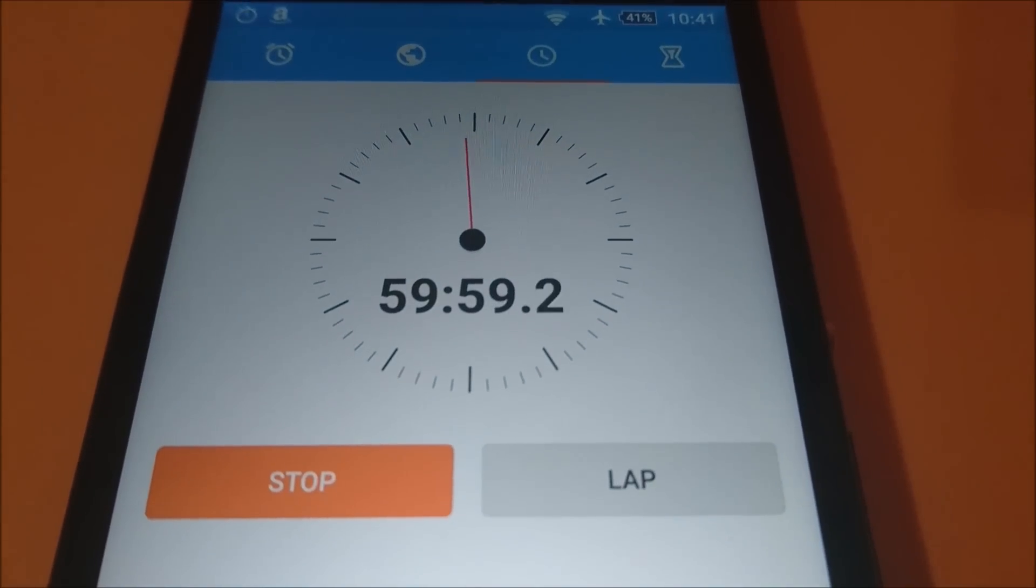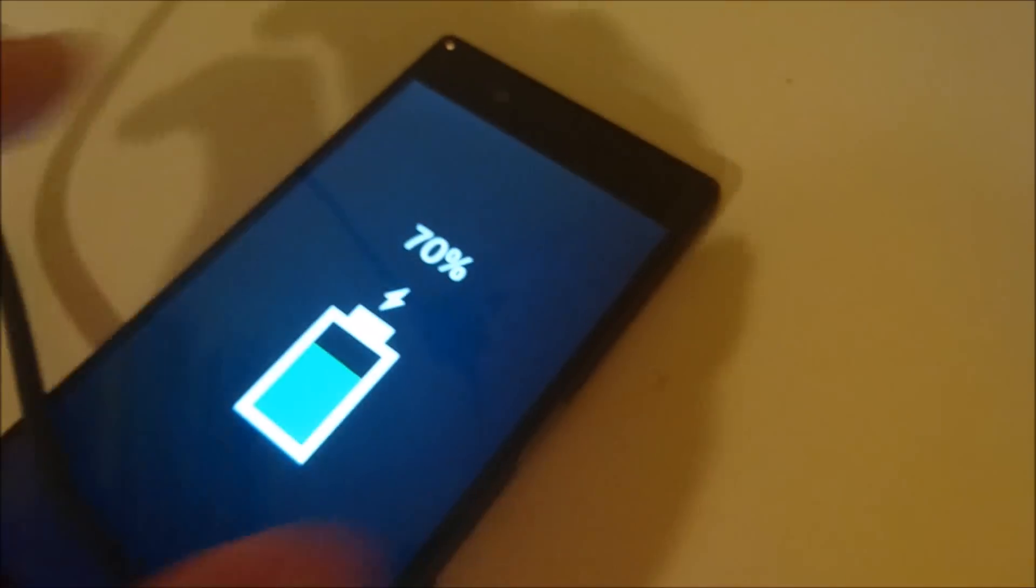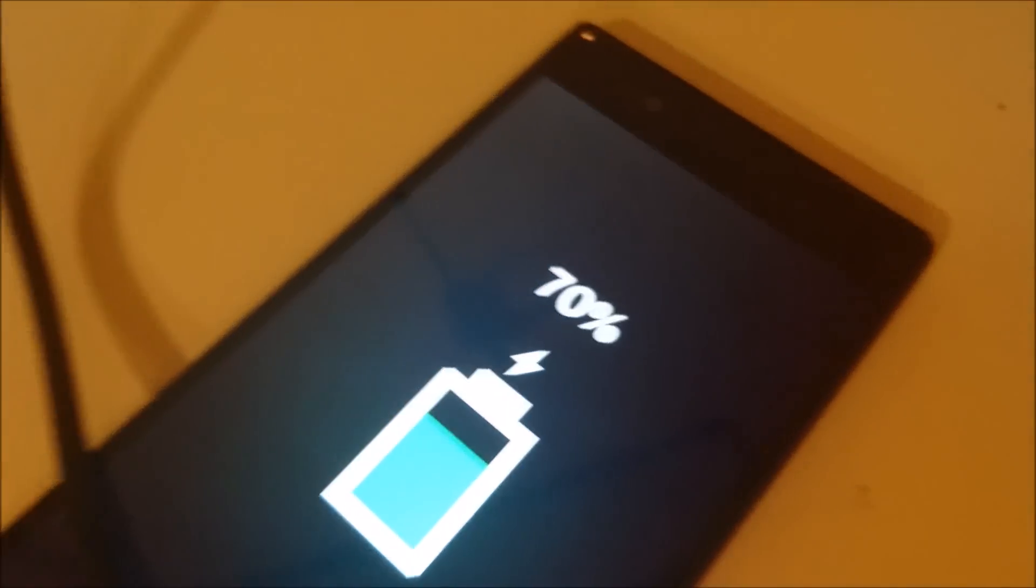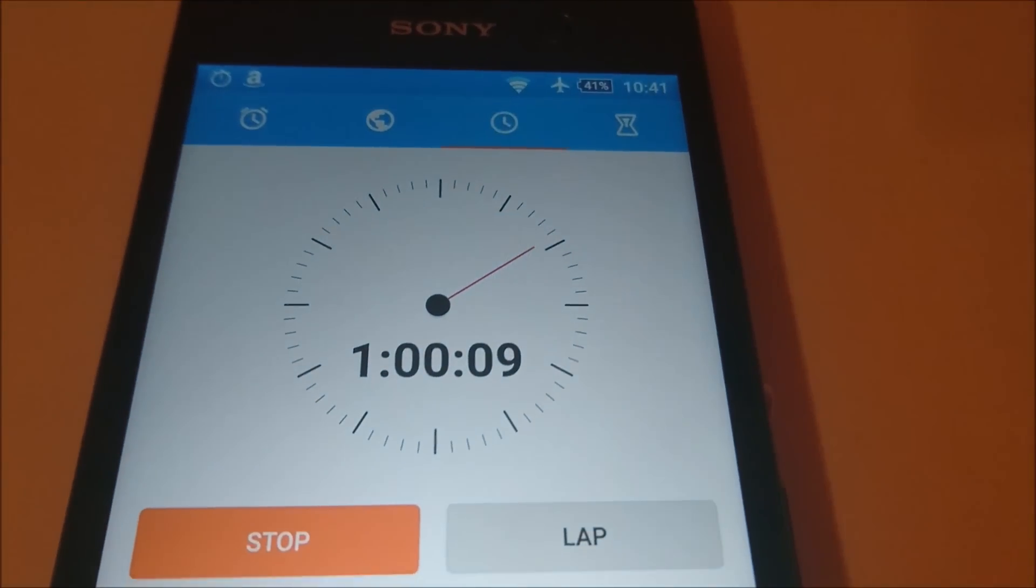Approaching the 1 hour mark now. And the Z5 is at 70%. So again, I'll check in in 30 minutes.